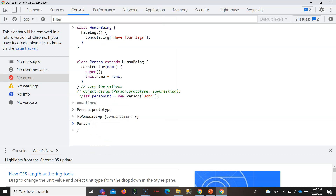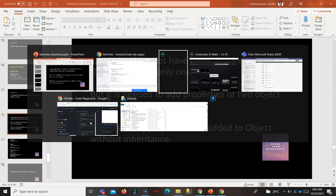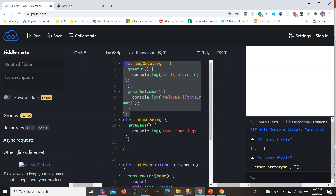Person's prototype gets replaced with HumanBeing — we are actually assigning the HumanBeing object to it. But if I have one more object, say `greeting`, having `greetHi` and `greetWelcome`, I want to add these properties to Person. That is not possible by normal inheritance because we already inherited from HumanBeing — we cannot add properties from another object that way.